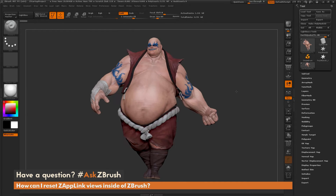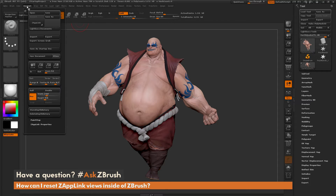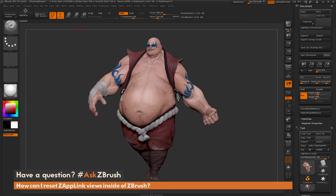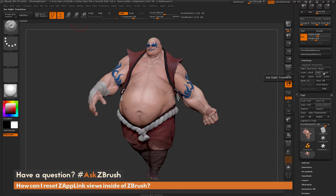I just have ZBrush loaded up with the earthquake model. The question is asking about resetting views stored with ZapLink. If I navigate over to the document palette and open this up, I'll dock it to the side by clicking this button. In the document palette, if we go all the way down to the bottom, there's the ZapLink properties area. If you open this up, you have the ability to store camera views inside of ZBrush.